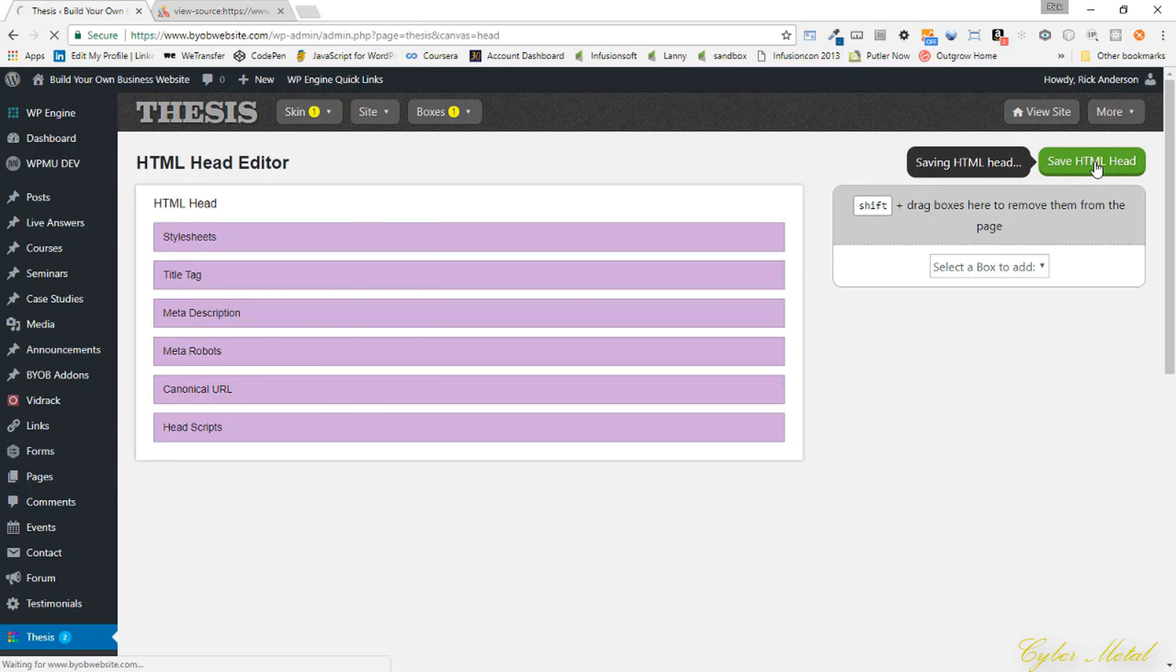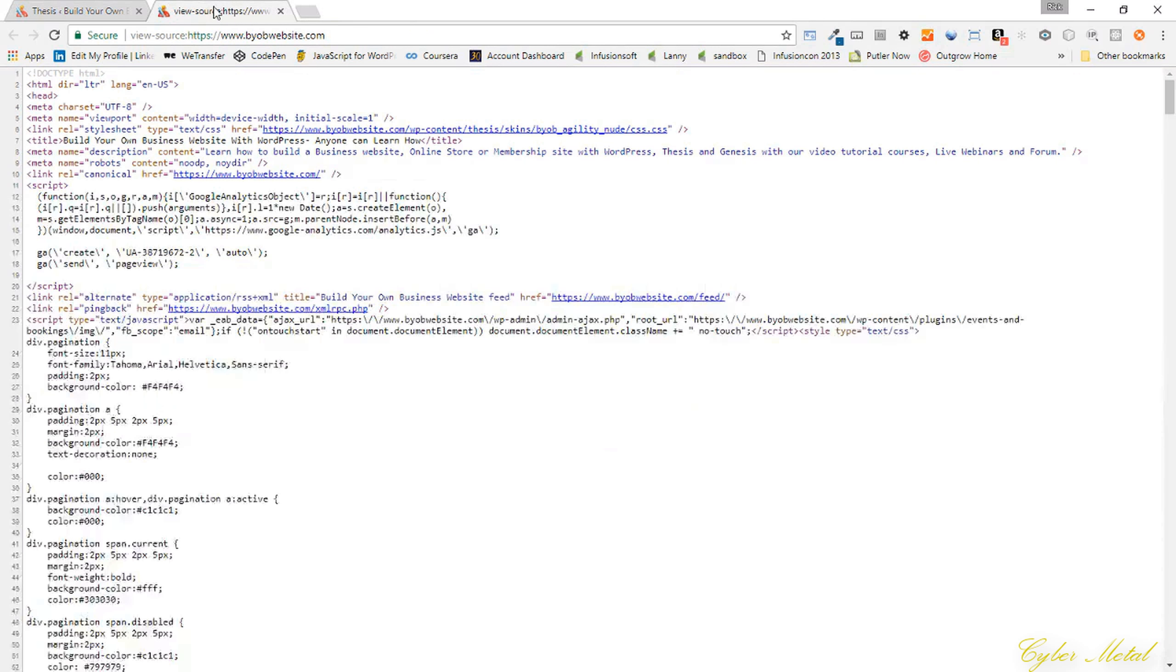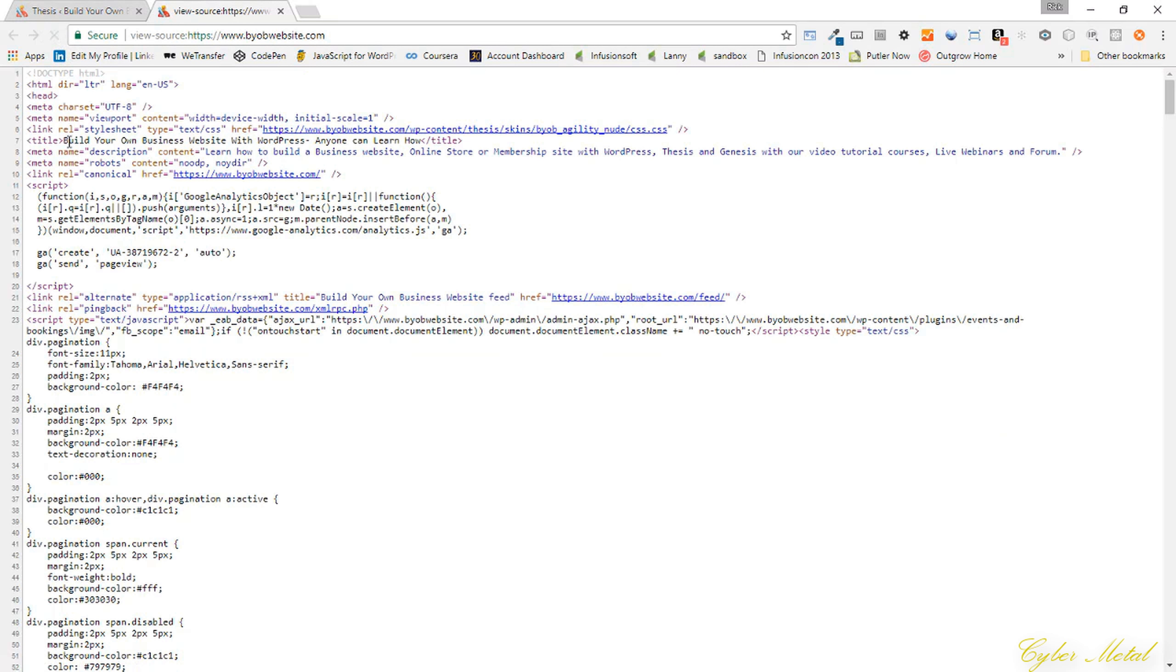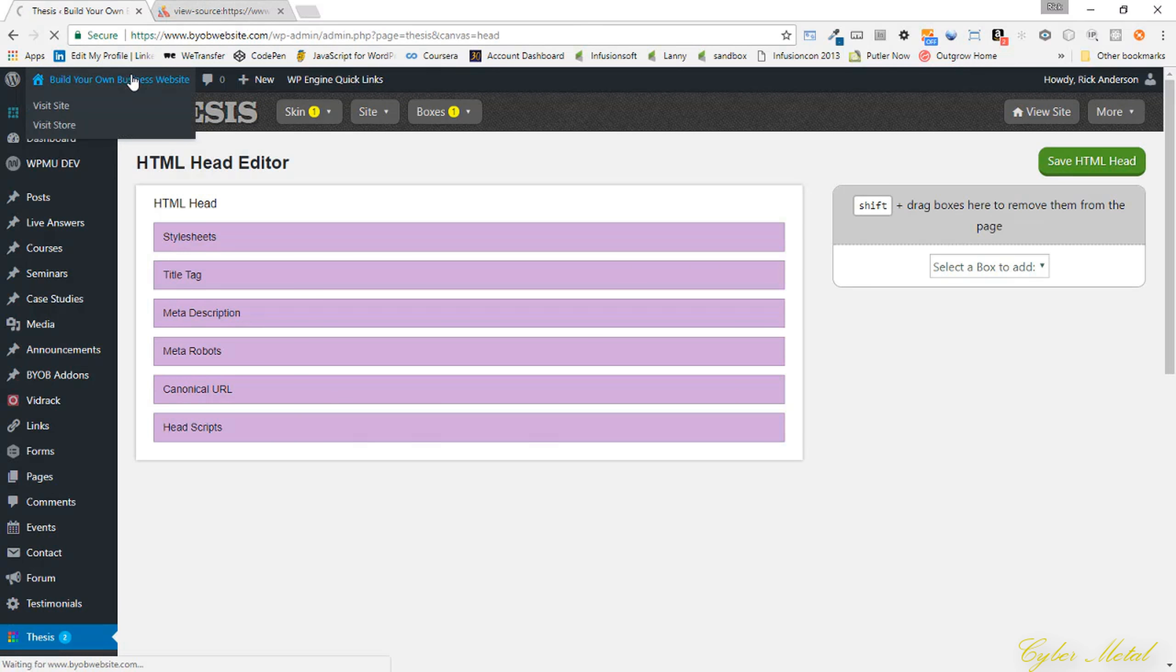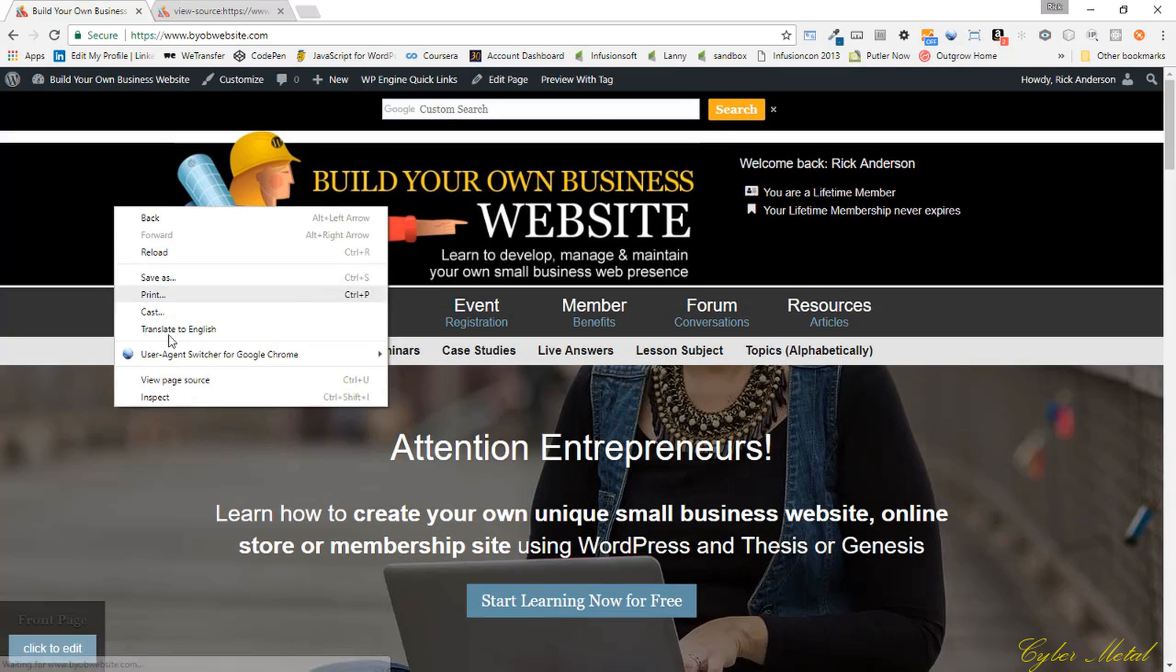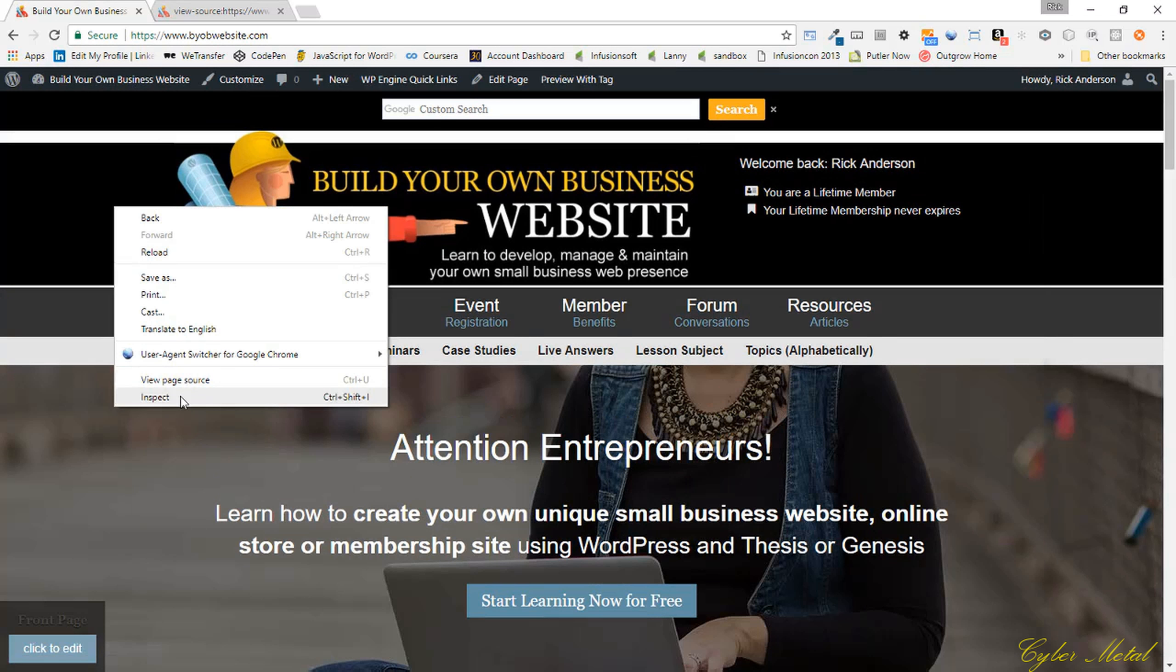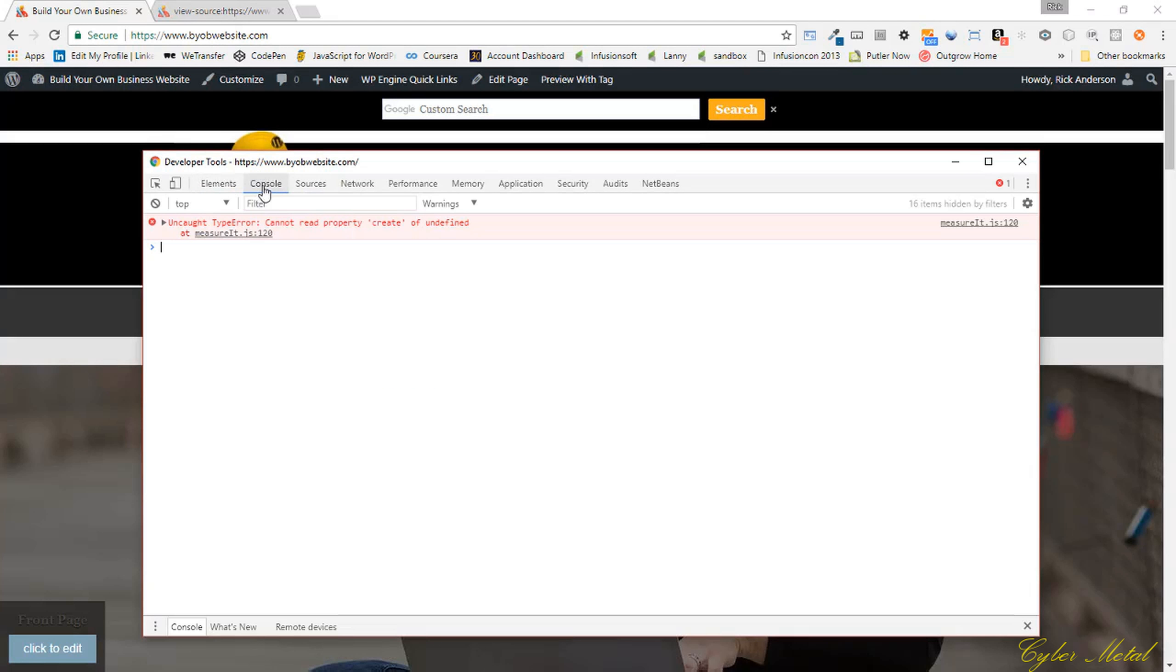So save my HTML head. And let's see what this looks like now. Yep, you can see all that stuff is now taken out. And if we go back over and inspect it and come over to our console, that little error is now missing.